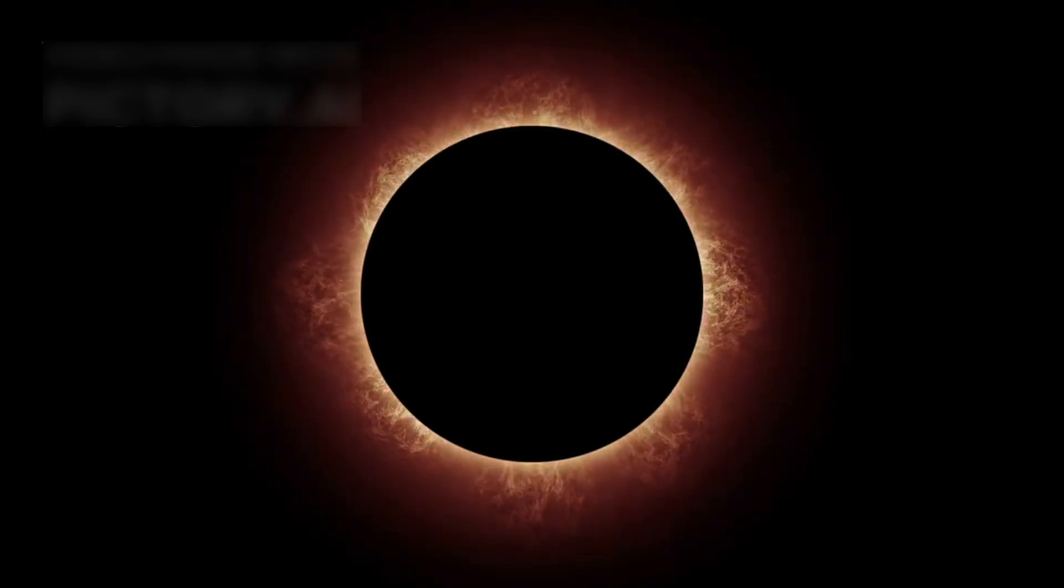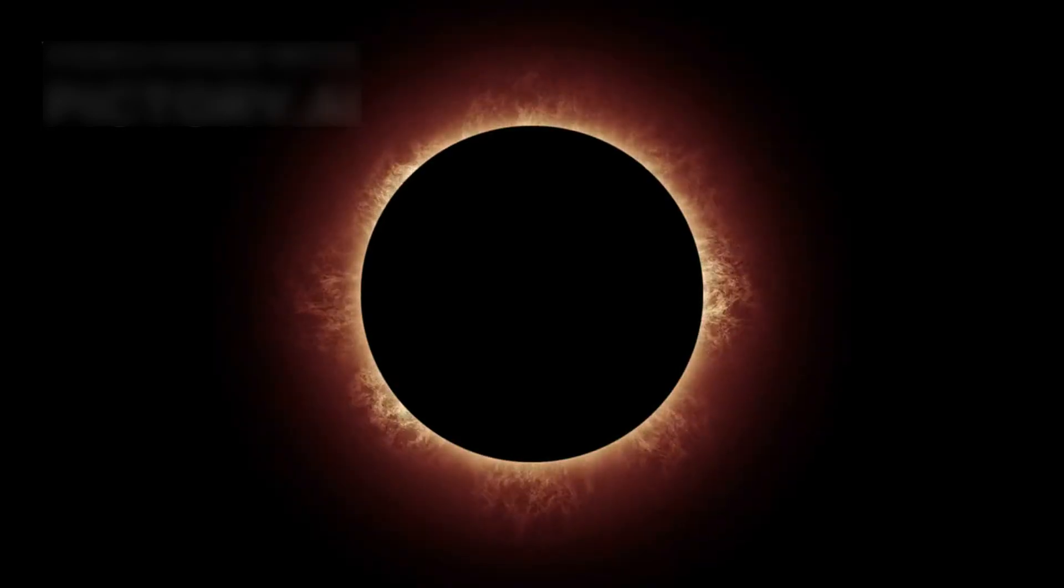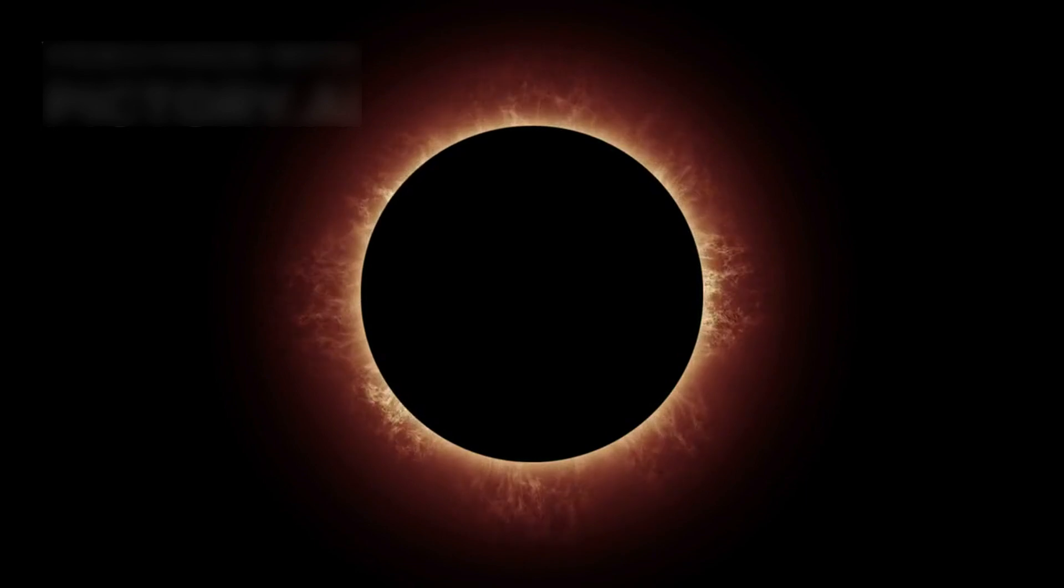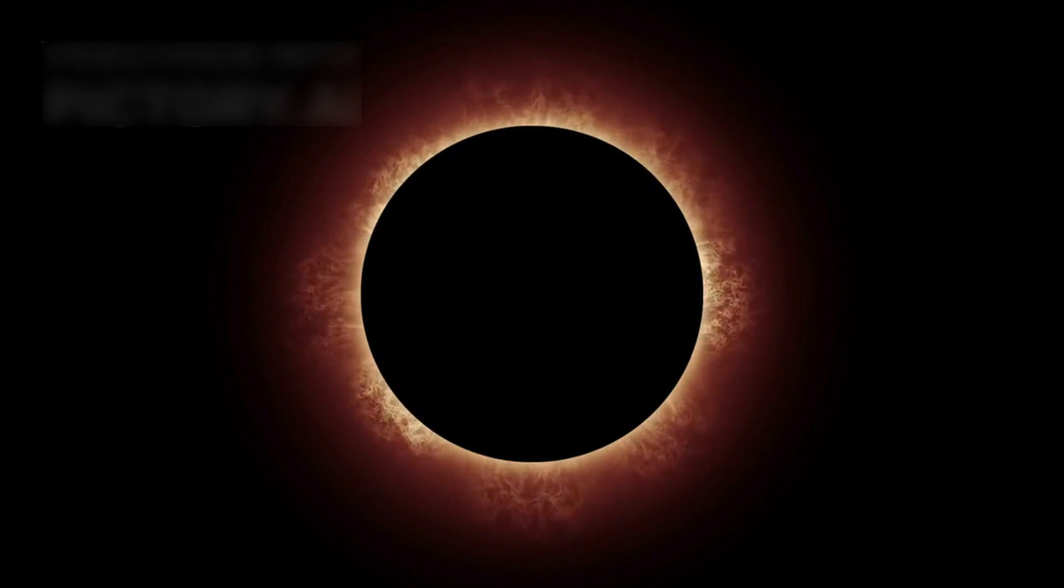Betelgeuse, also known as Betelgeuse, is a red supergiant located in the Orion constellation.